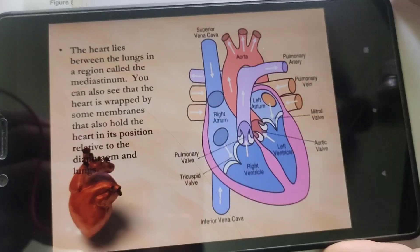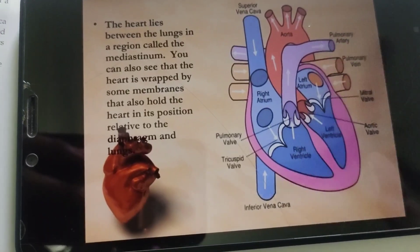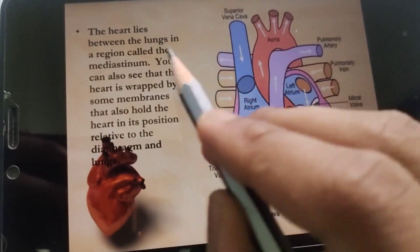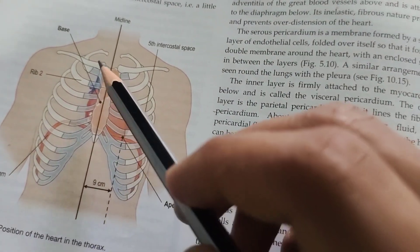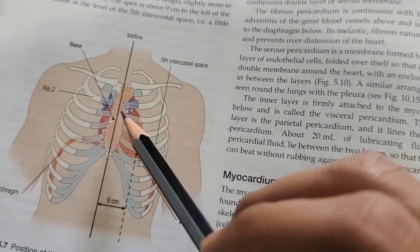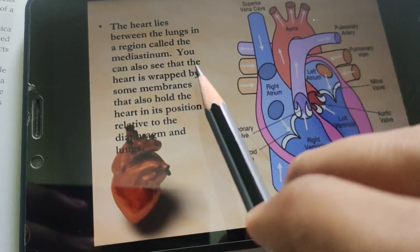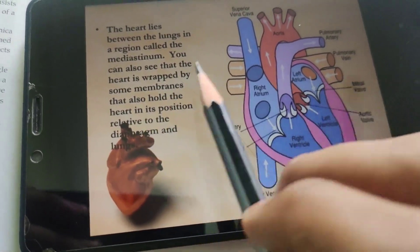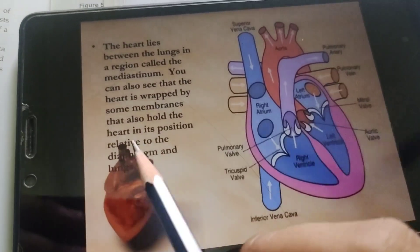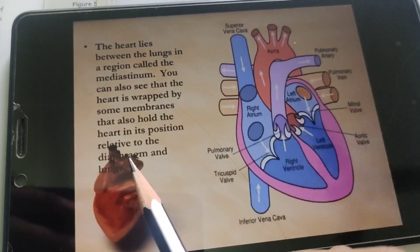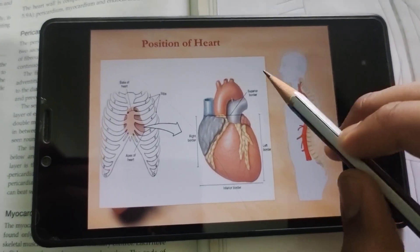The heart lies between the lungs in a region called the mediastinum. As seen in the picture, the heart is present between the ribcage, and the space between the ribcage is also known as the mediastinum. The heart is wrapped by a membrane that also holds it in position relative to the diaphragm and lungs.